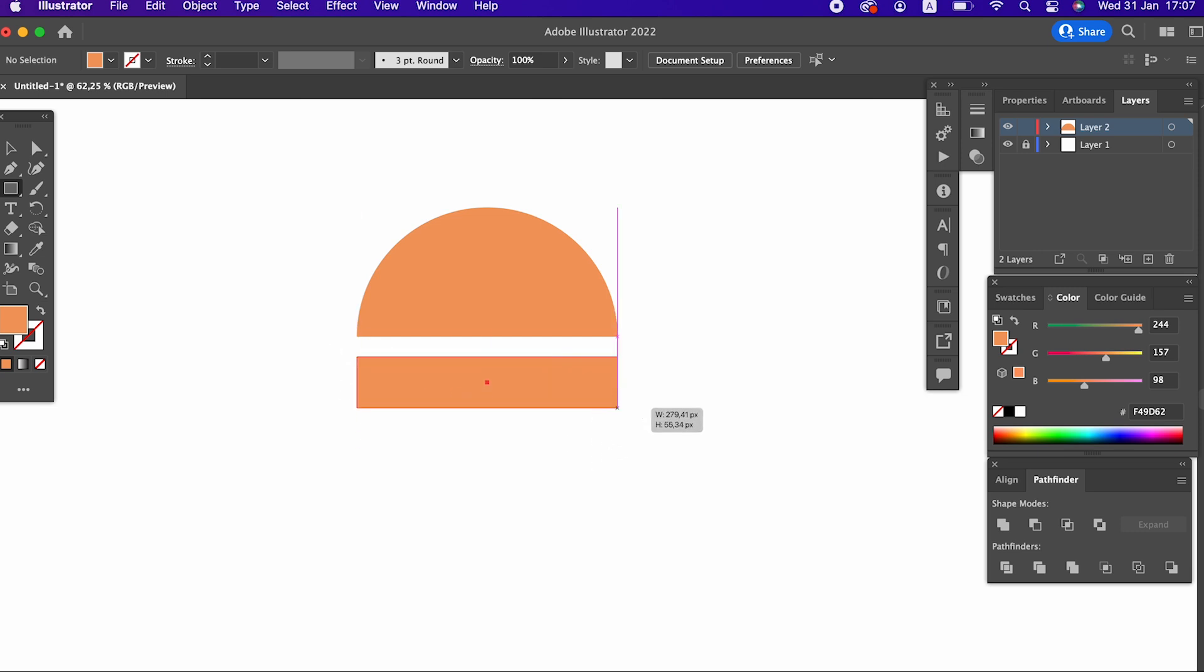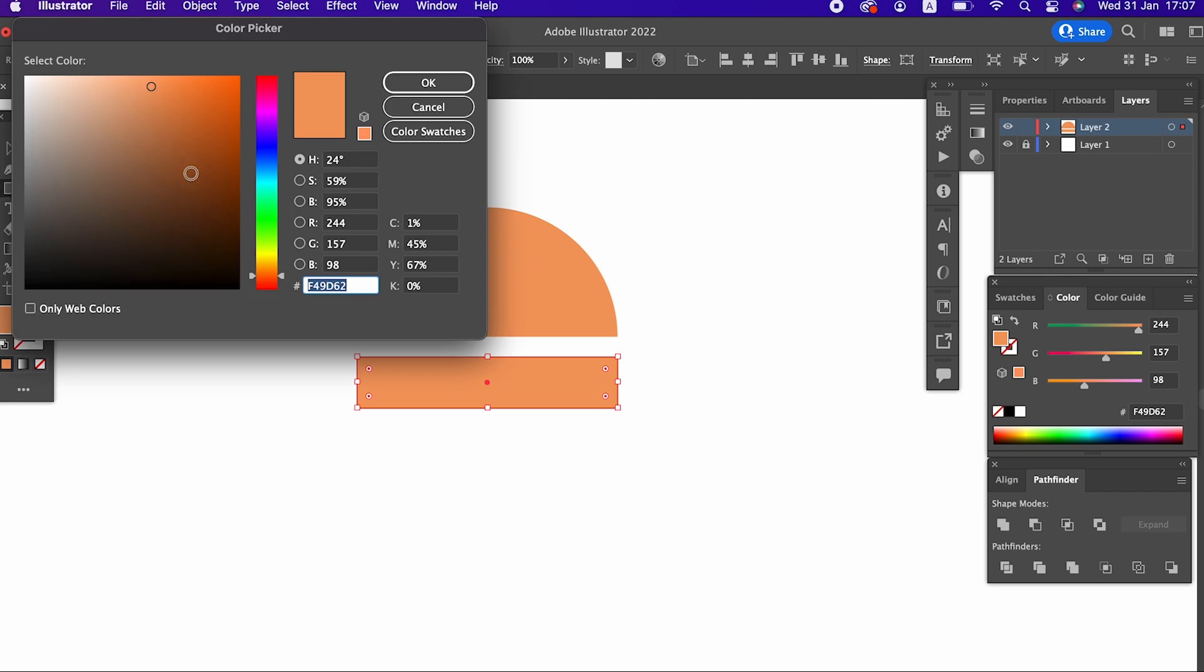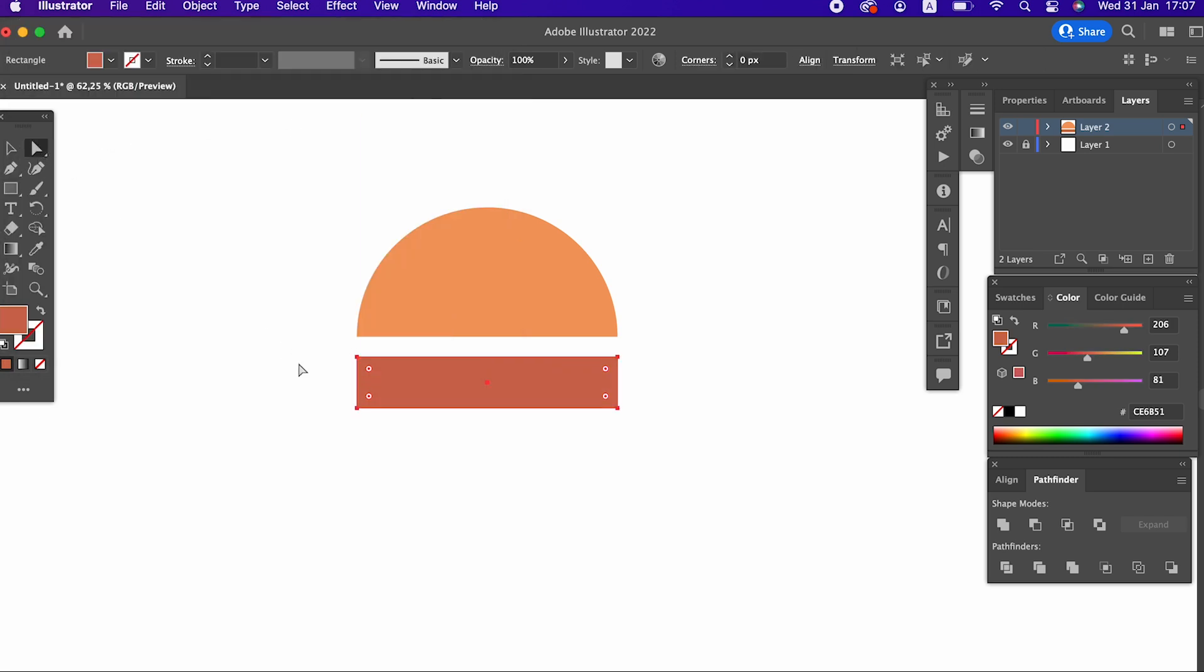We draw a rectangle with the rectangle tool. We soften the sharp edges of the objects we draw with the selection tool.